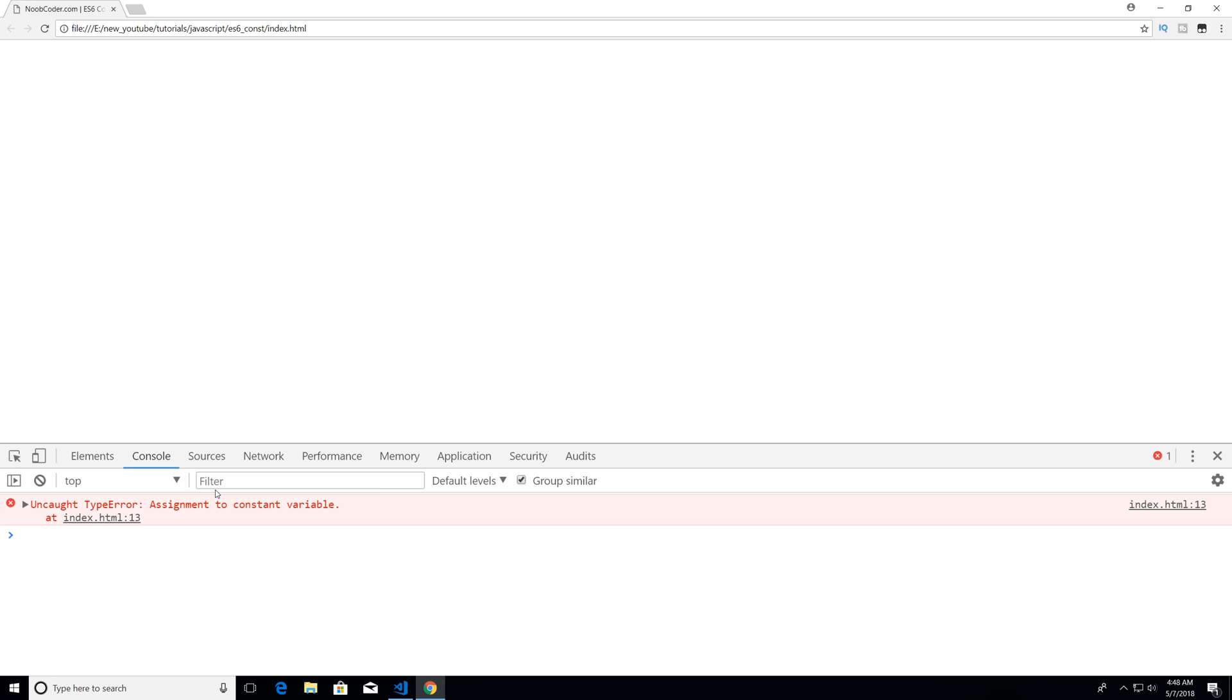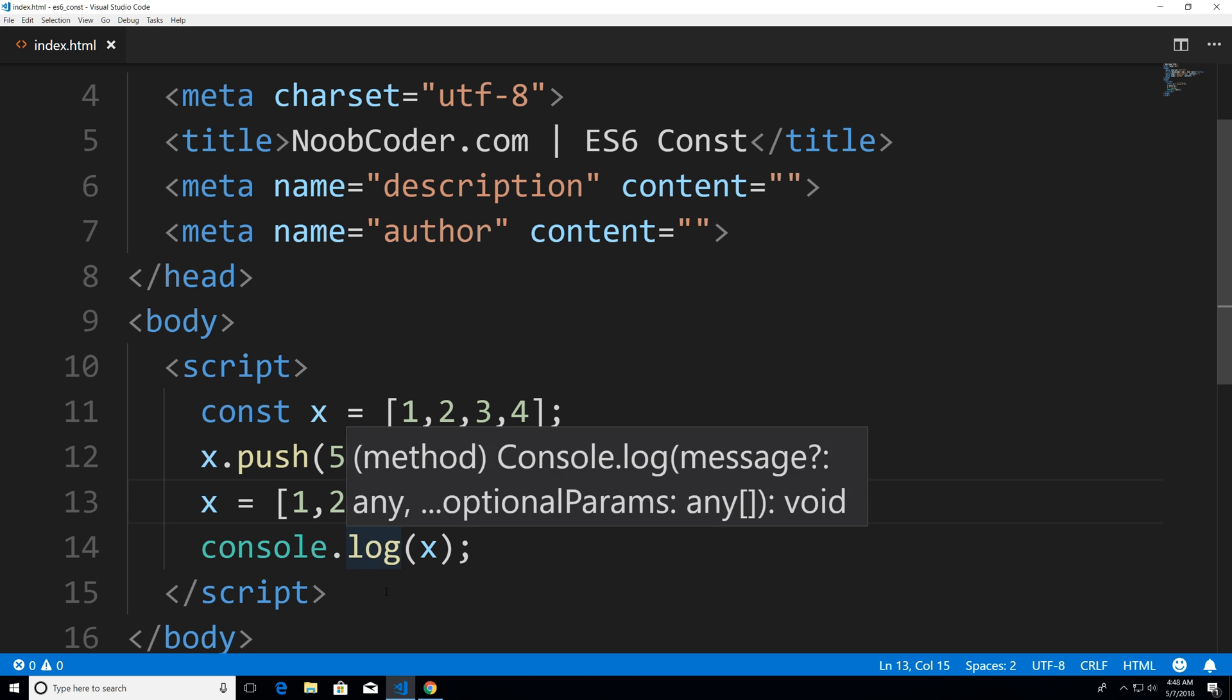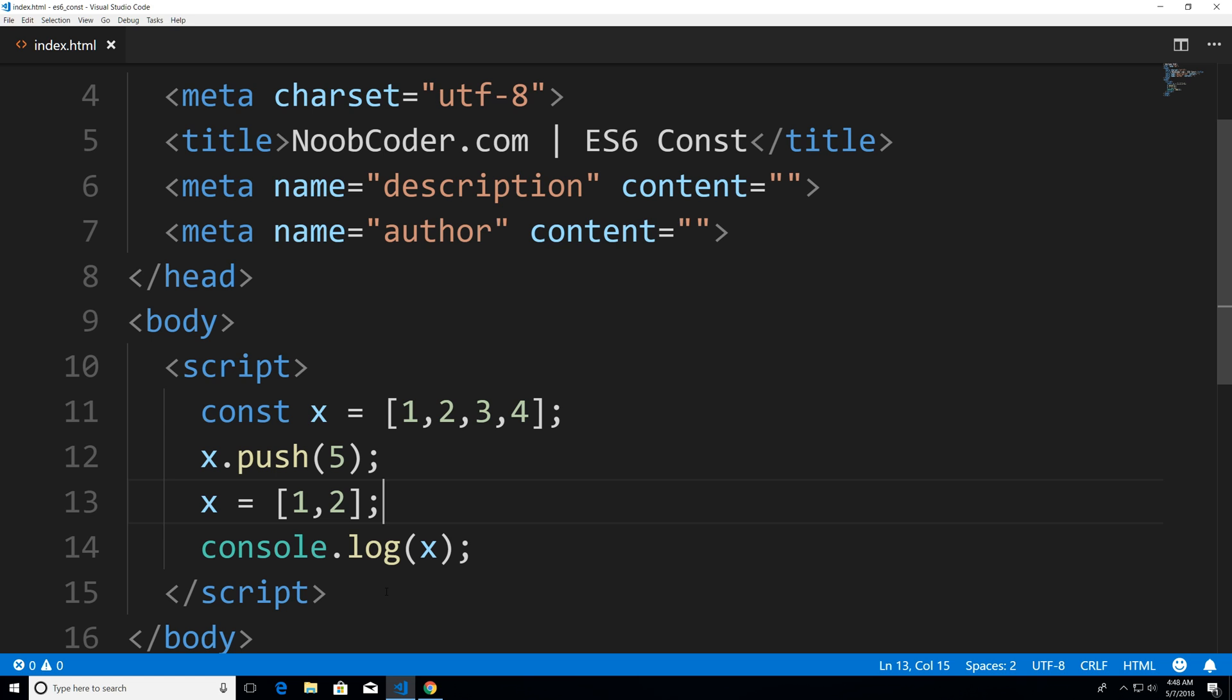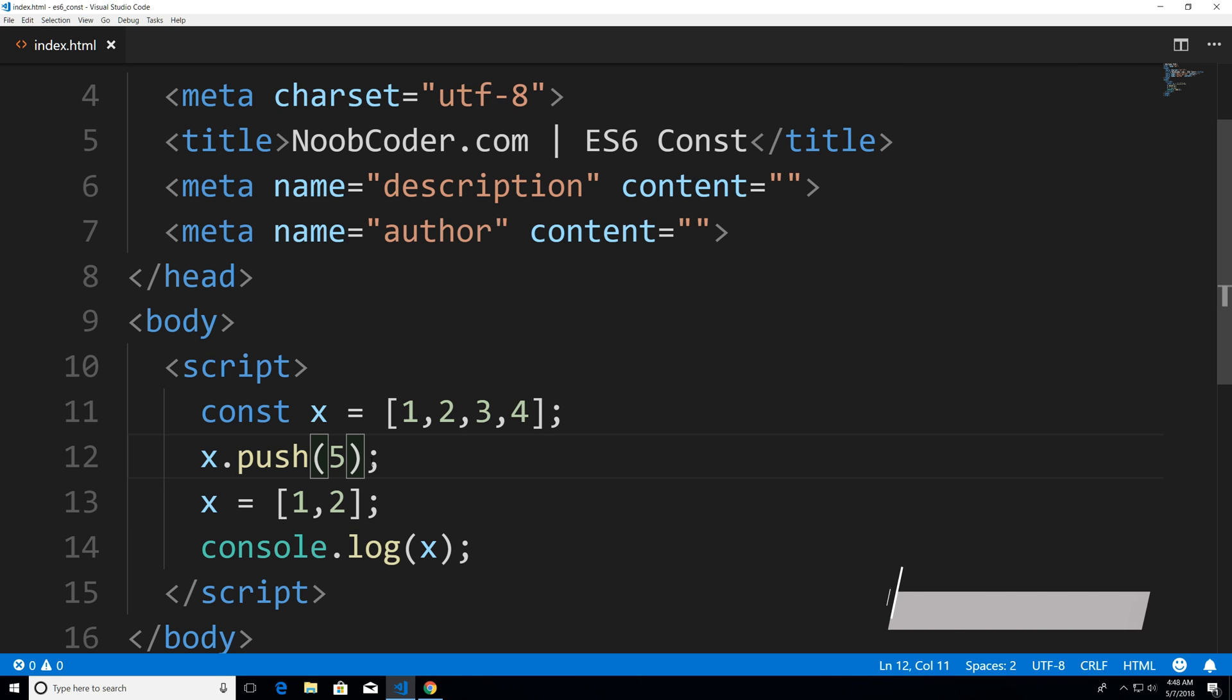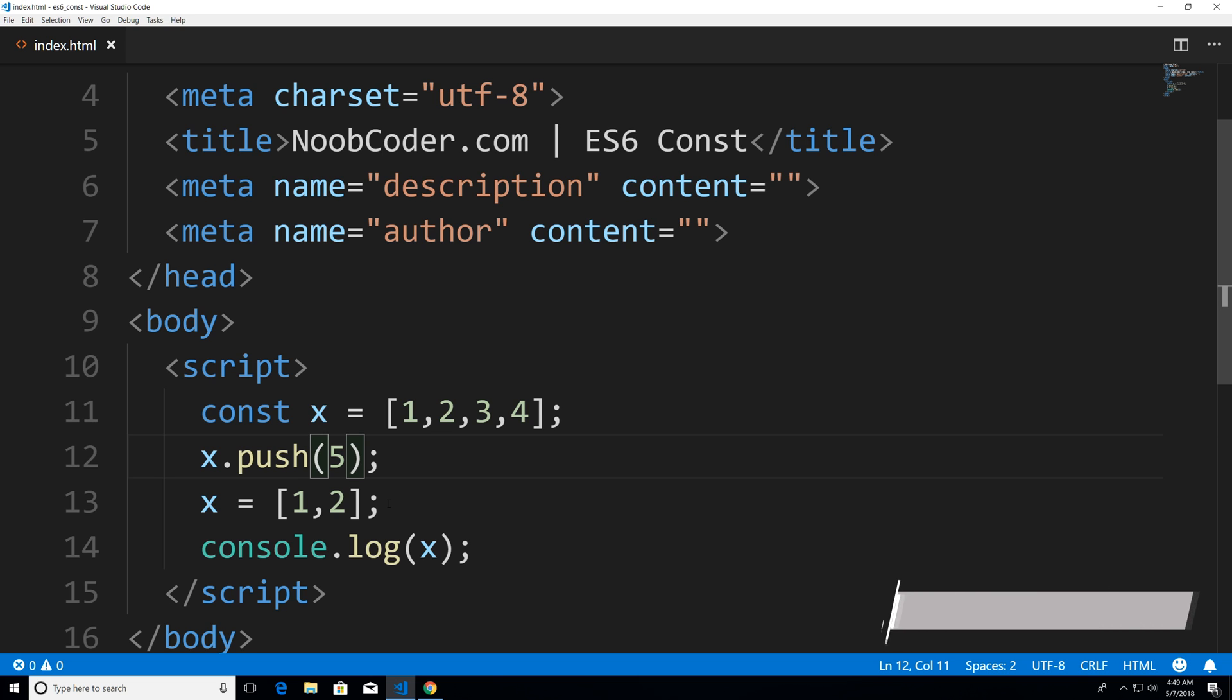And you can see now we're getting problems assignment to a constant variable. So all this means is, I can add stuff to objects, like we did for our array, I could push stuff onto it, no problem. But I can't change it to reference another object. And that's really the only gotcha there is to using the const keyword in JavaScript ES6.